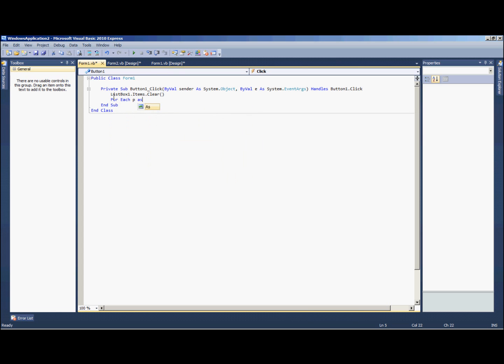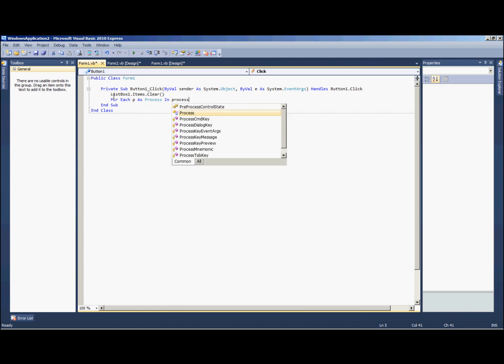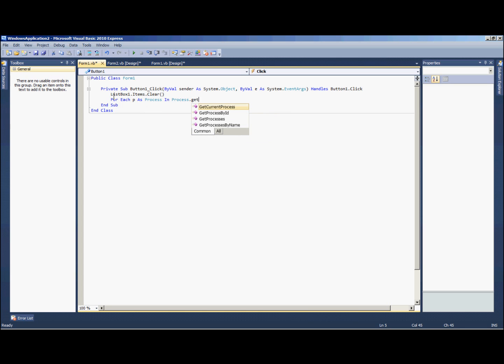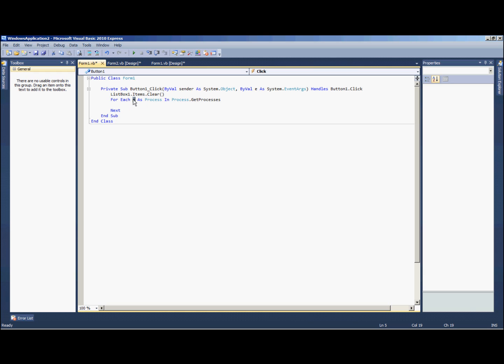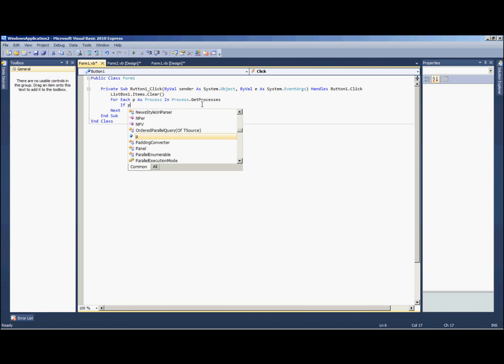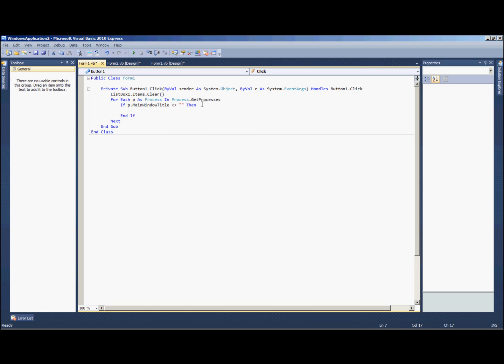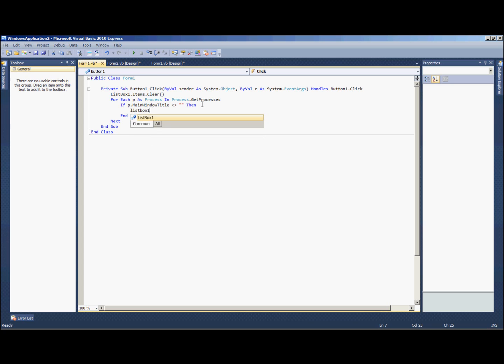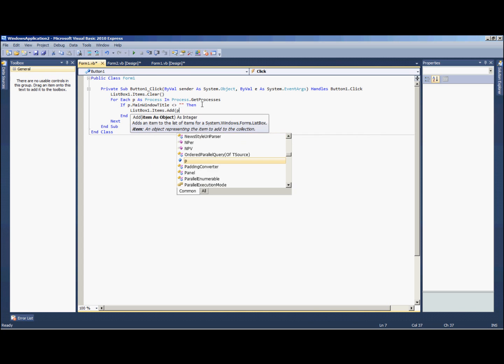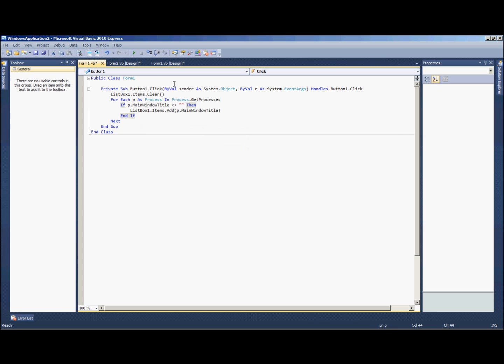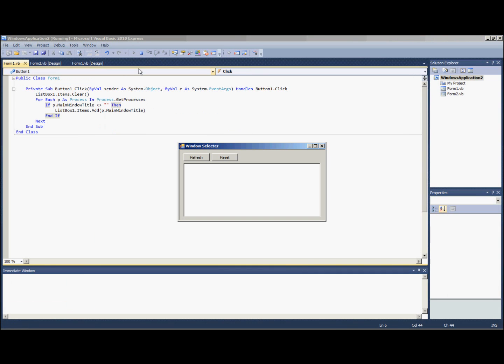For each p as process in process dot get processes. So basically we're adding a variable p and the p is a process within this list of processes, so all our open processes. If p dot main window title is anything other than nothing, then we're going to go list box one dot items dot add p dot main window title. Cool. Alright let's try that out. Refresh and you'll see all our open processes including hypercam which I'm using to record and notepad which you saw earlier.